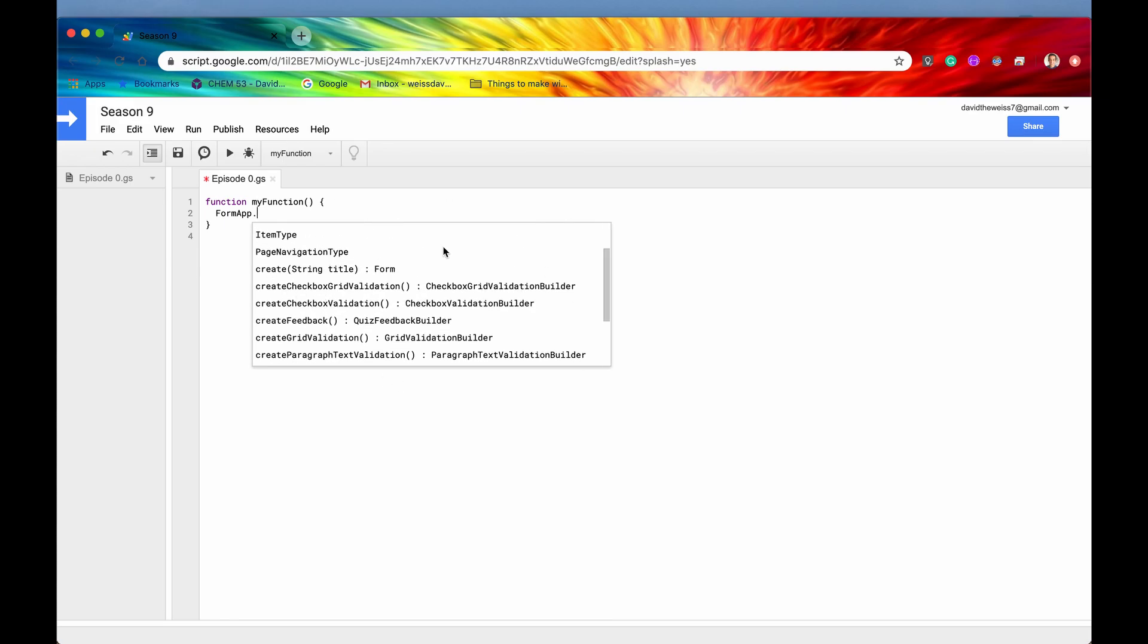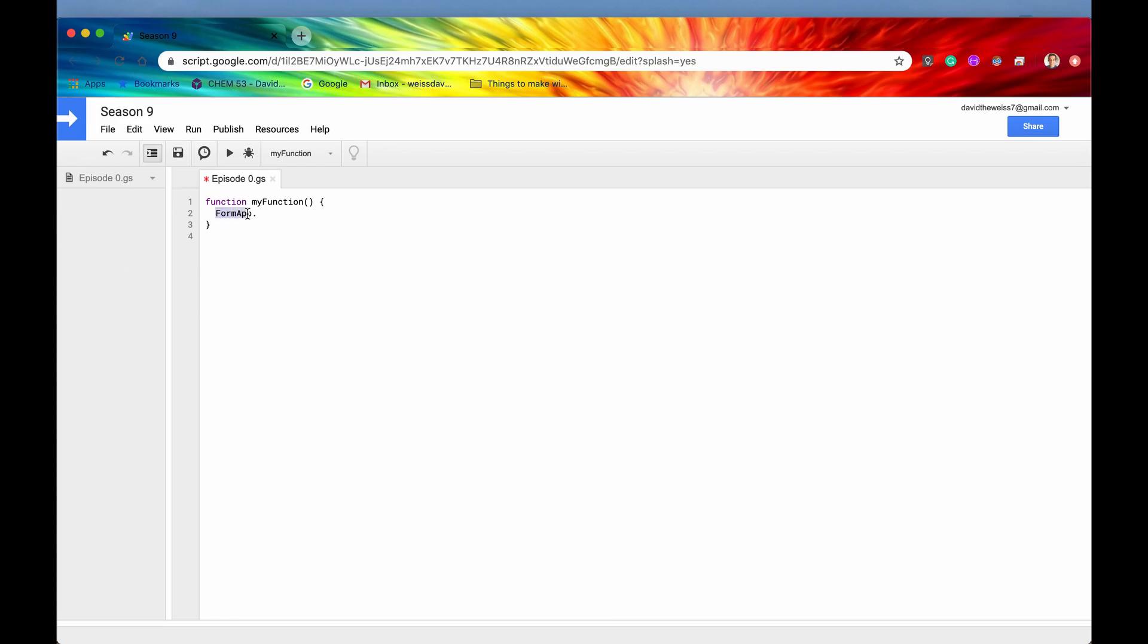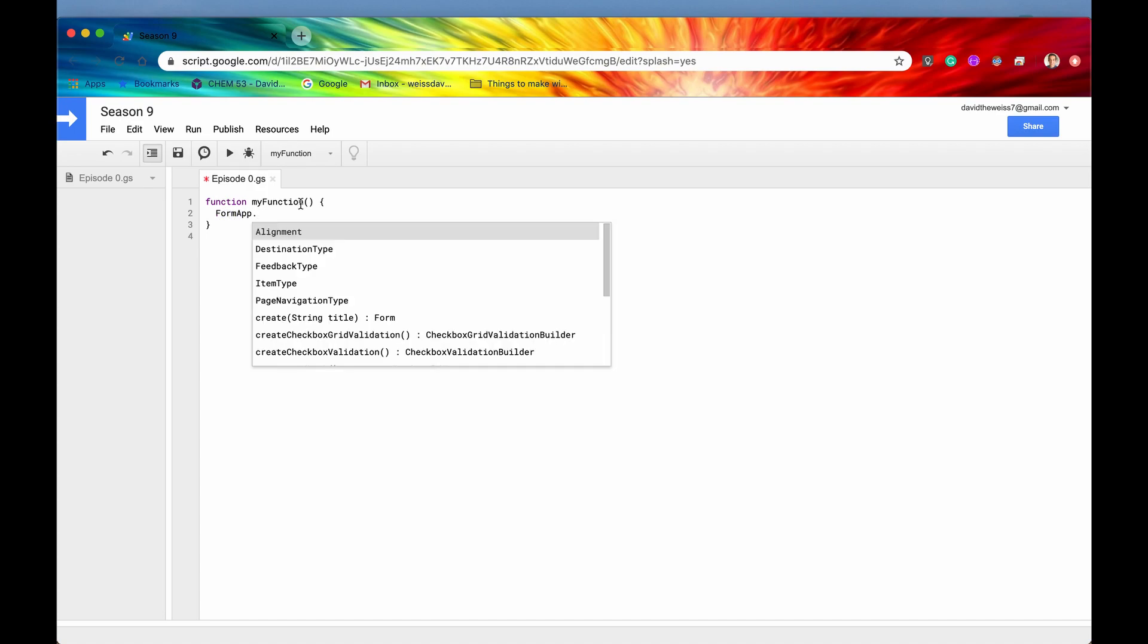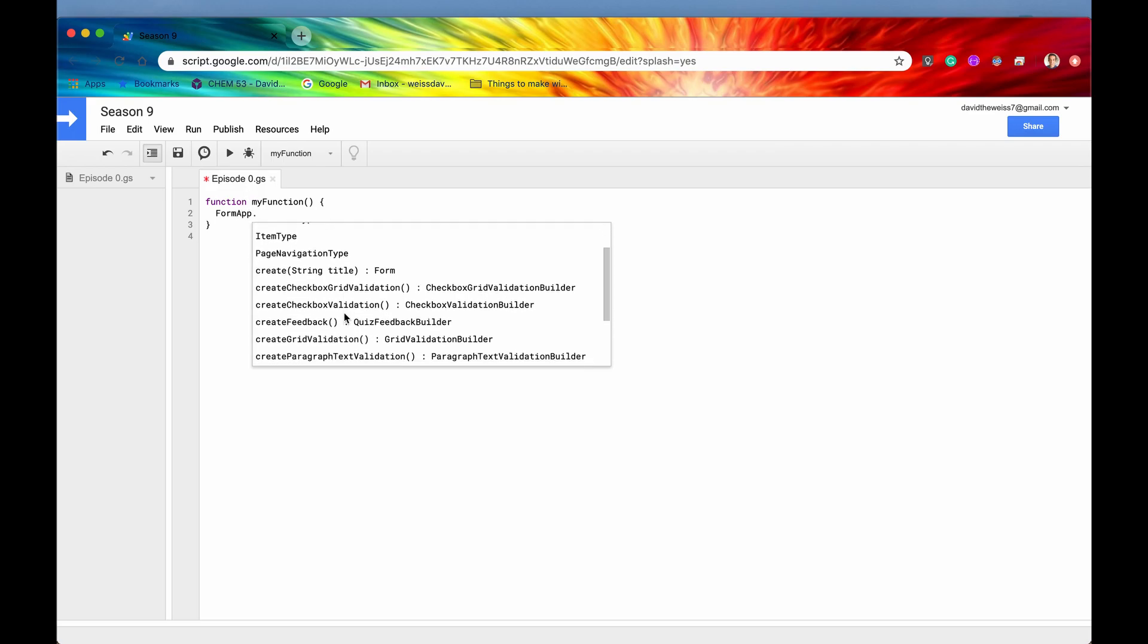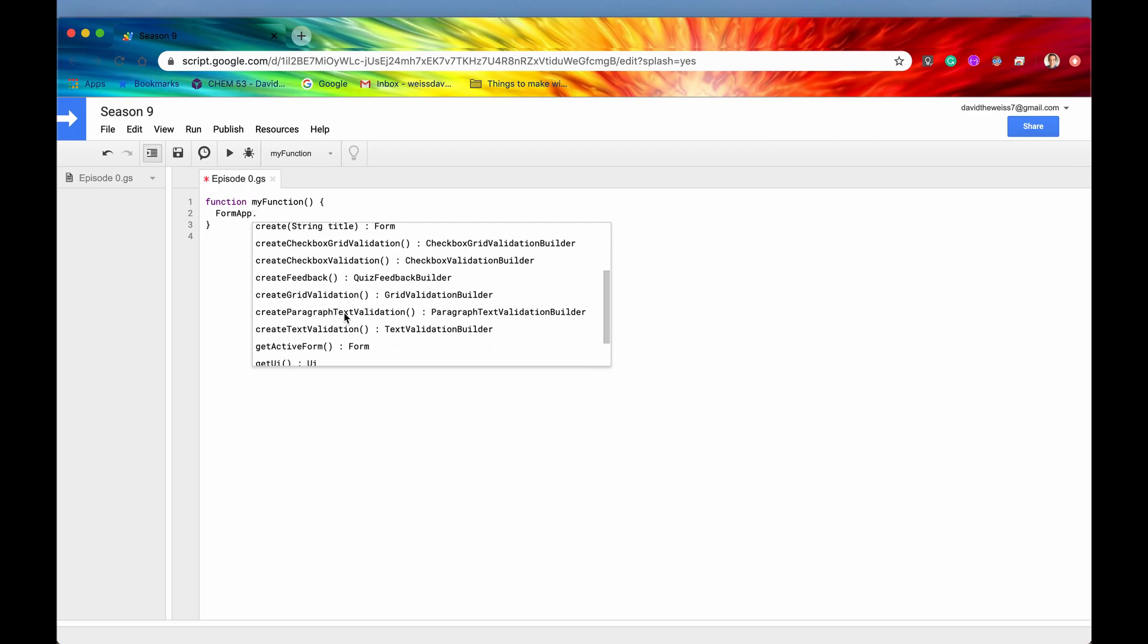If you do not get this pop up, make sure that you are spelling everything correctly. And again, just as a reminder, this is case sensitive. So you have to have the F and the A in FormApp capitalized and everything else is lowercase. So if we again type this period right here, we get a list of methods.